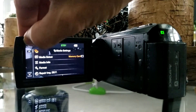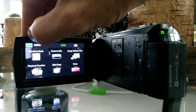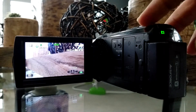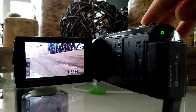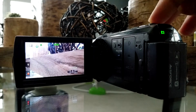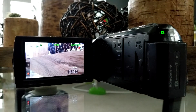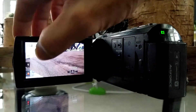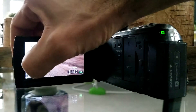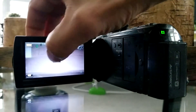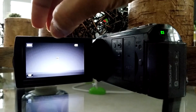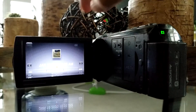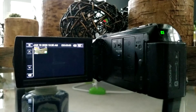Go out of the setup and take a picture. Go to Media. There is the photo I took.